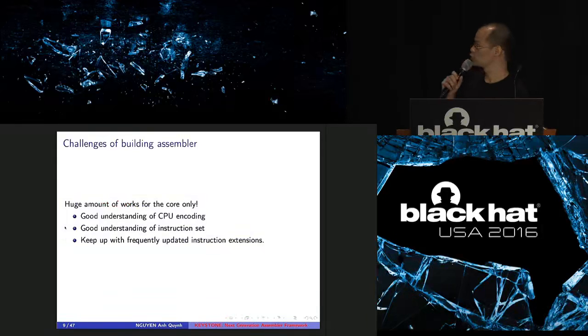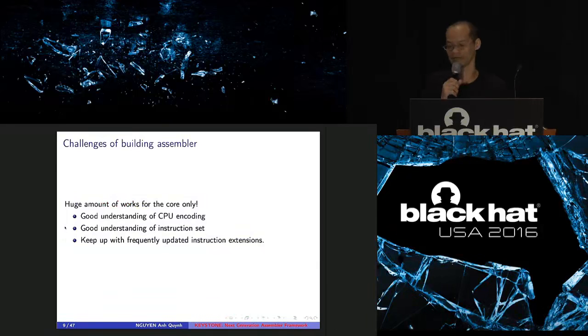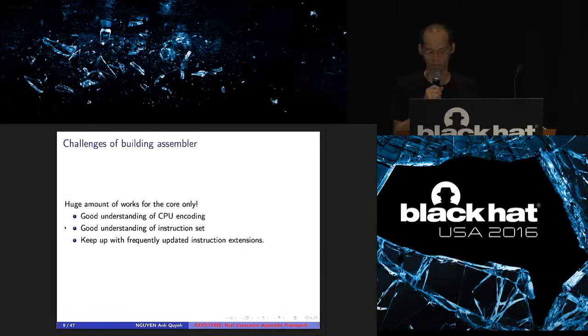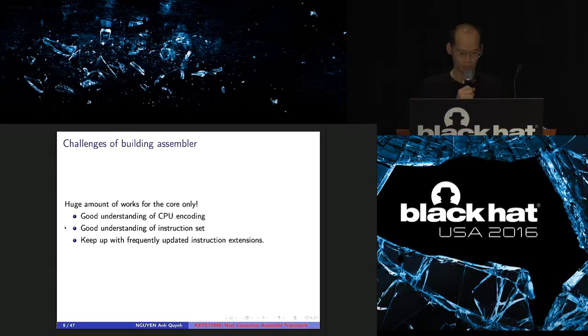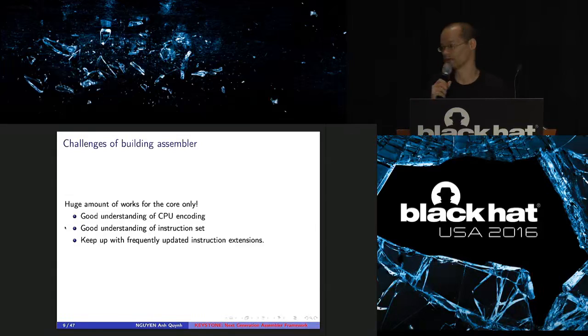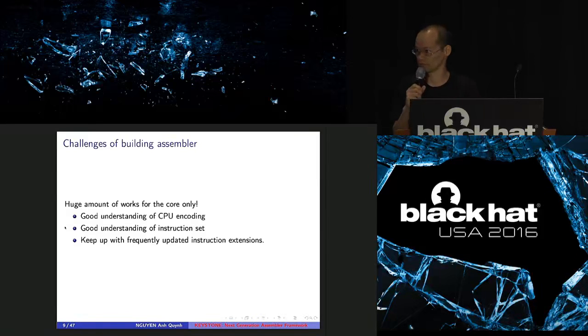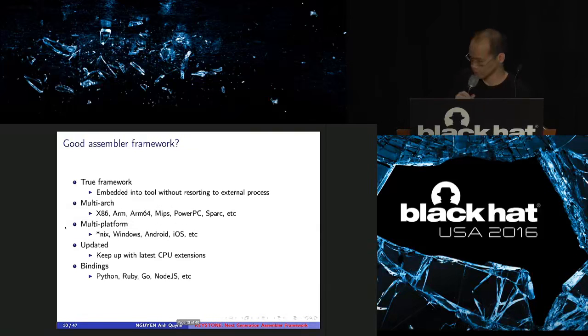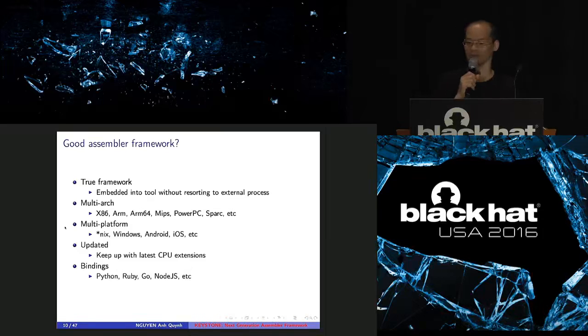Too bad, to build new Assembler does a lot of work. You need to have good understanding on CPU encoding. You need to understand all the instruction set of the CPU. And you need to keep up with the frequently updated instructions. Because CPU vendors, they frequently add new instructions from time to time. And it's not easy to keep up with that.